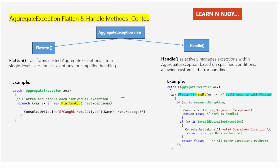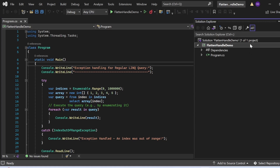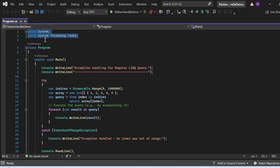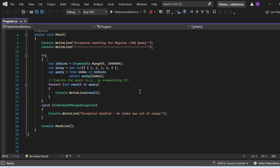Now let's switch to Visual Studio and see all these things in action. We'll look at exception handling for a regular LINQ query, then a PLINQ query, and then the Flatten and Handle methods. I've created a console application named FlattenHandleDemo with Program.cs. I've added necessary namespaces: using System and using System.Threading.Tasks.